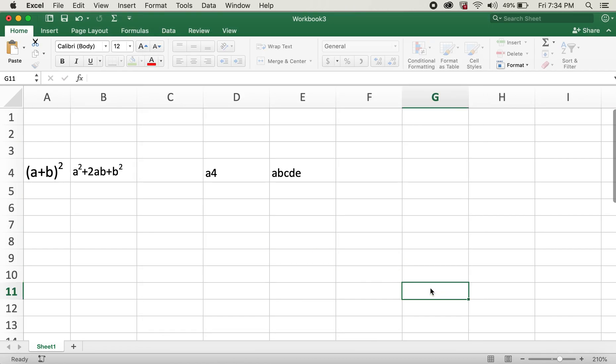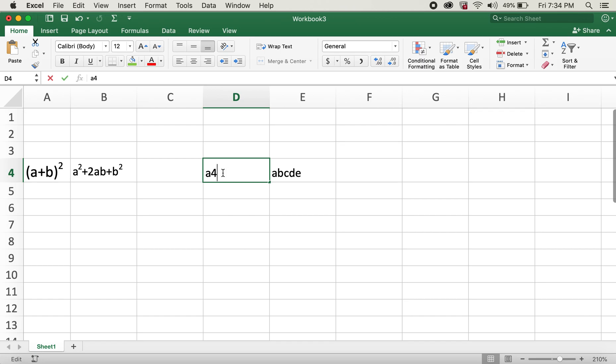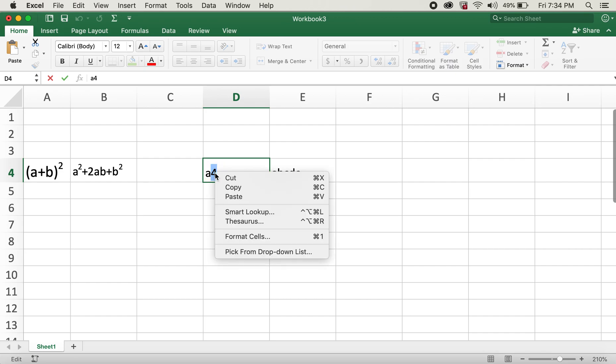Now these are all in correct superscripted format. For subscript, we have to follow the same steps: right clicking it, clicking on Format Cells, and then click on Subscript.